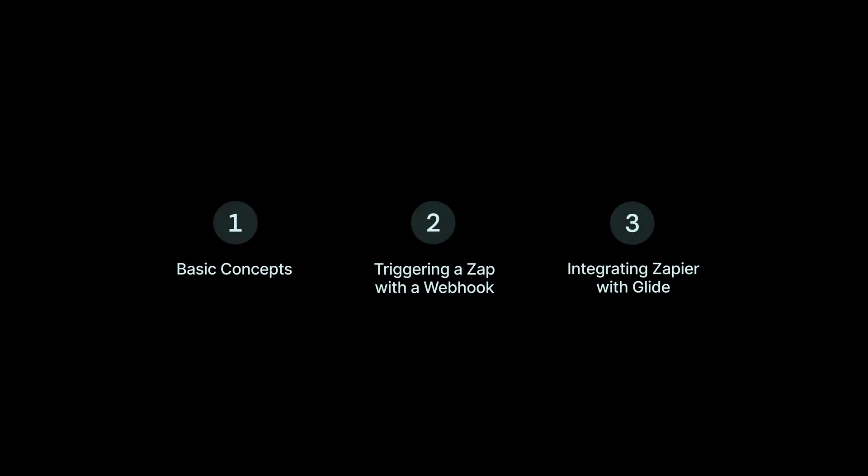In this video, we're going to go over the basic concepts of Zapier. We'll look at how to trigger a Zap with a webhook from Glide, and then how to integrate Glide with Zapier so that your Zap can access and change your Glide data.